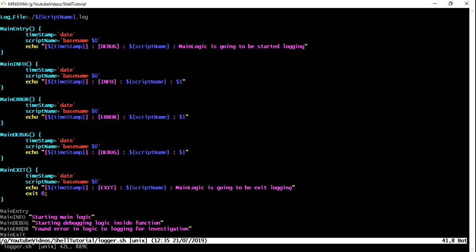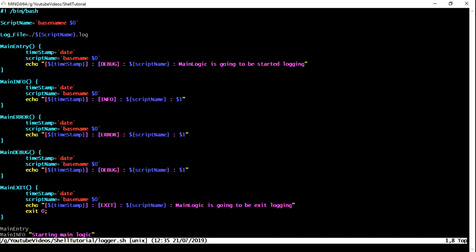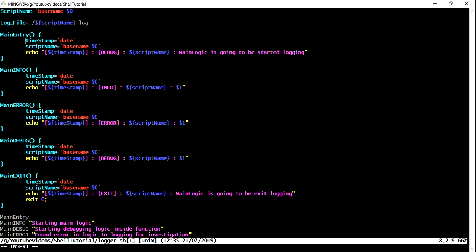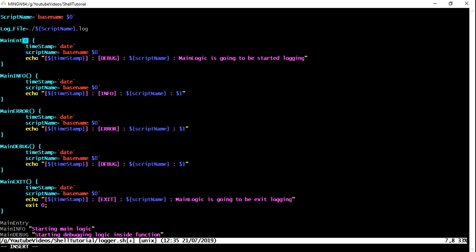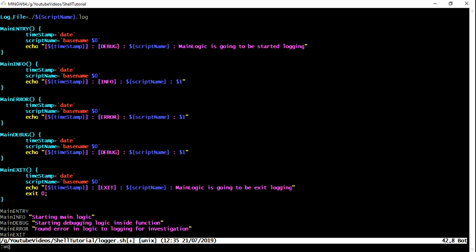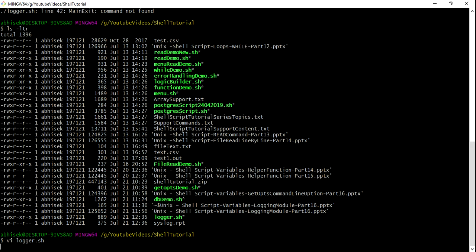But in real time, you will be creating all these functions in one file and you will be calling this logger into a different script. And based on your need, you will be calling these functions depending upon what information you want to put in the log. So the very first error which I was seeing is, and the last one is main exit. There is a problem in that. So the name is main exit. And let me just bring some consistency.